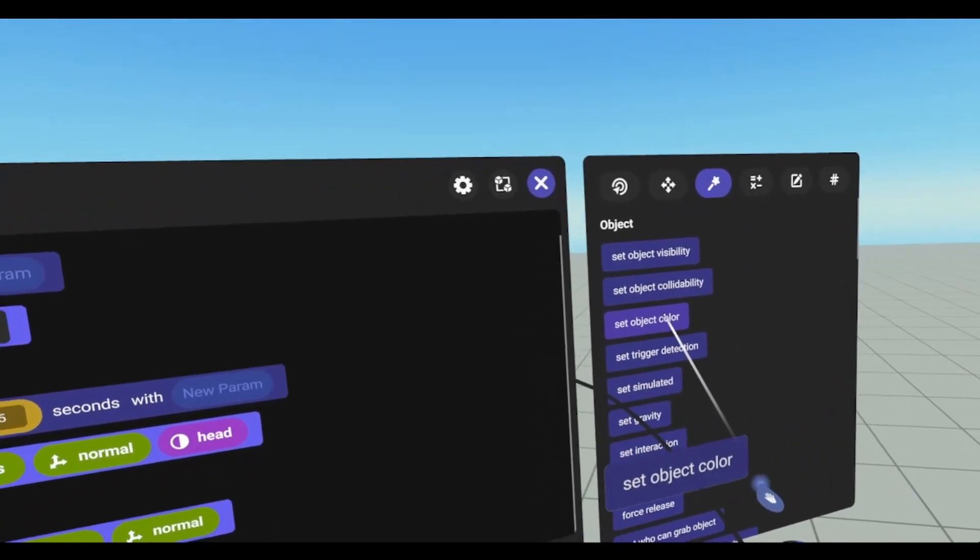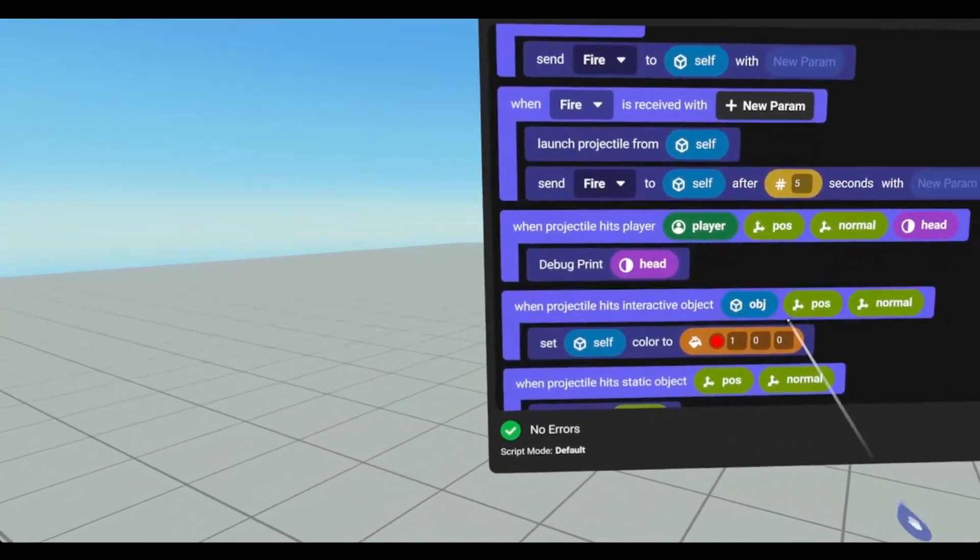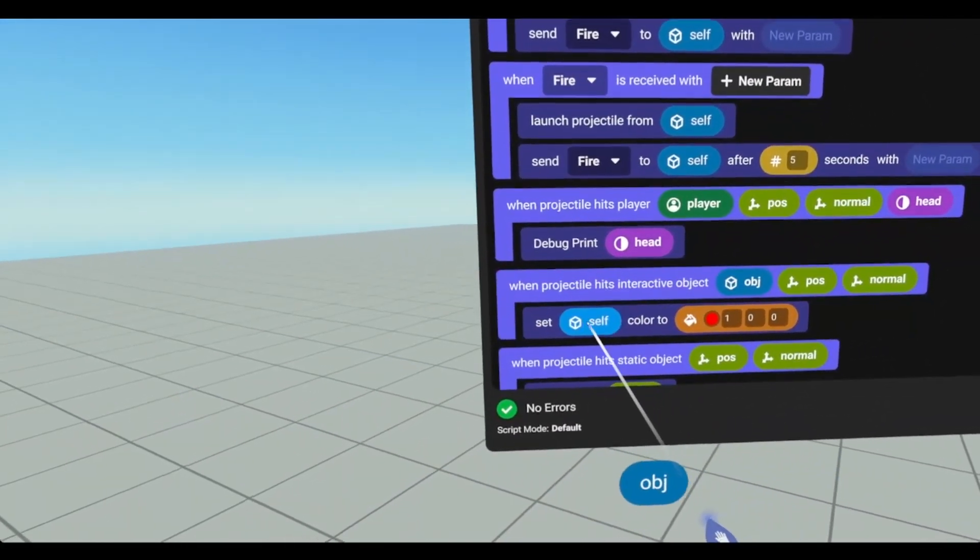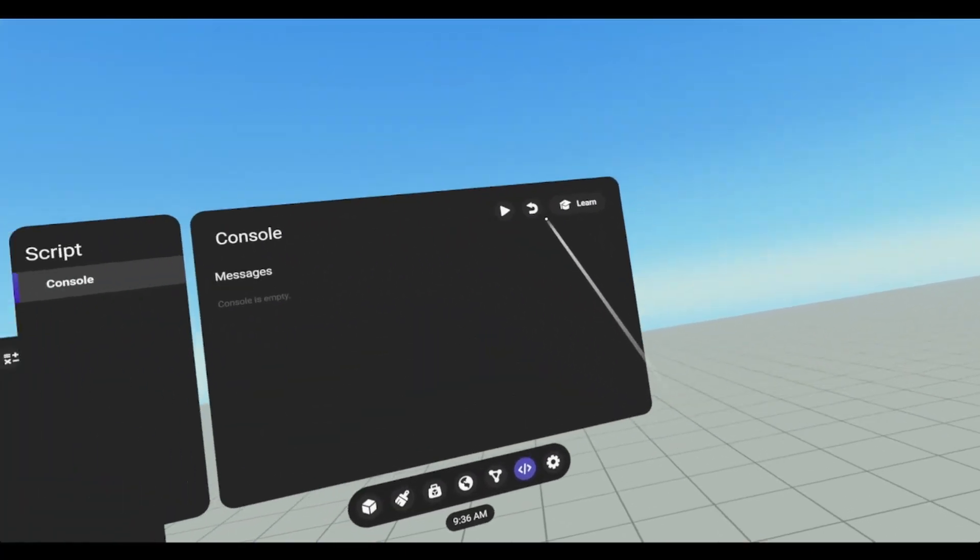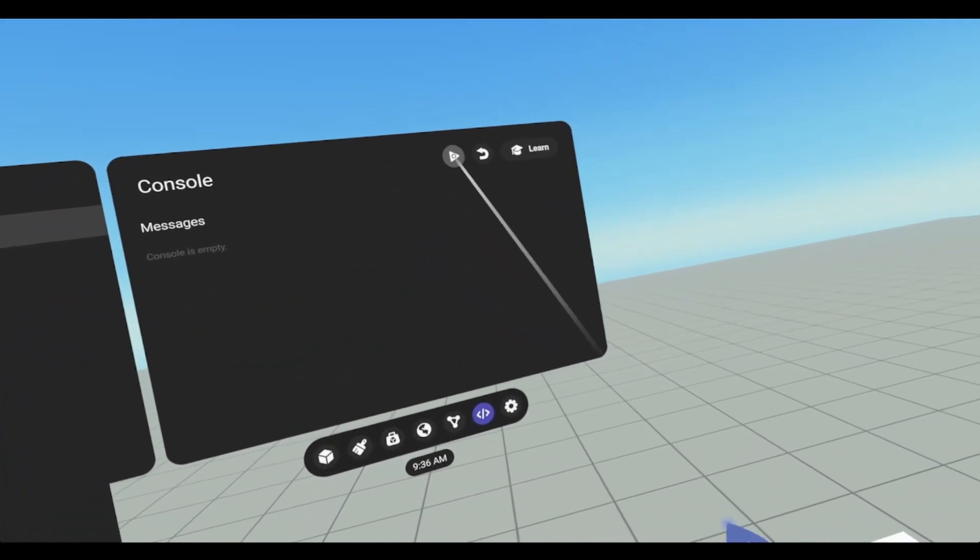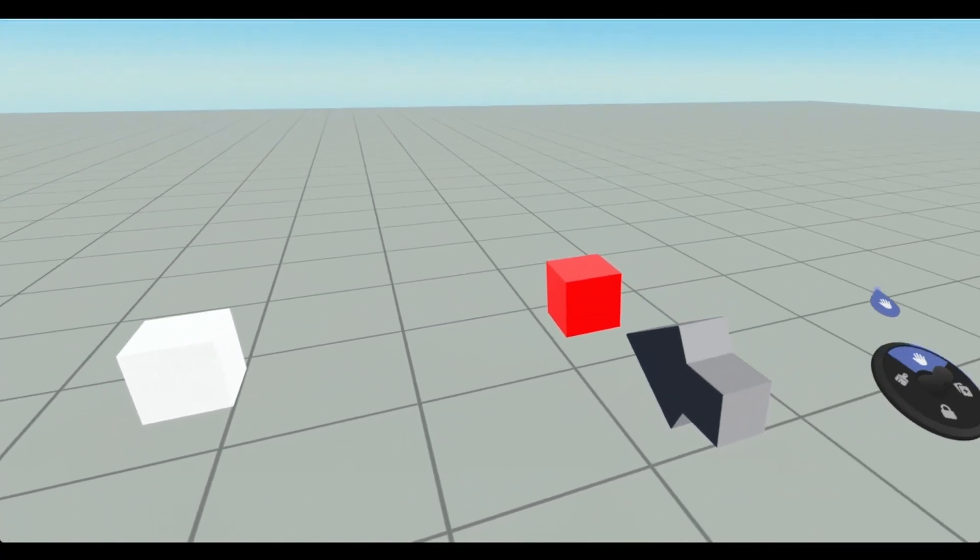So let's go over here, set object color of object. I'm going to stop it and then play it. Then we have our launcher. It turns it red.